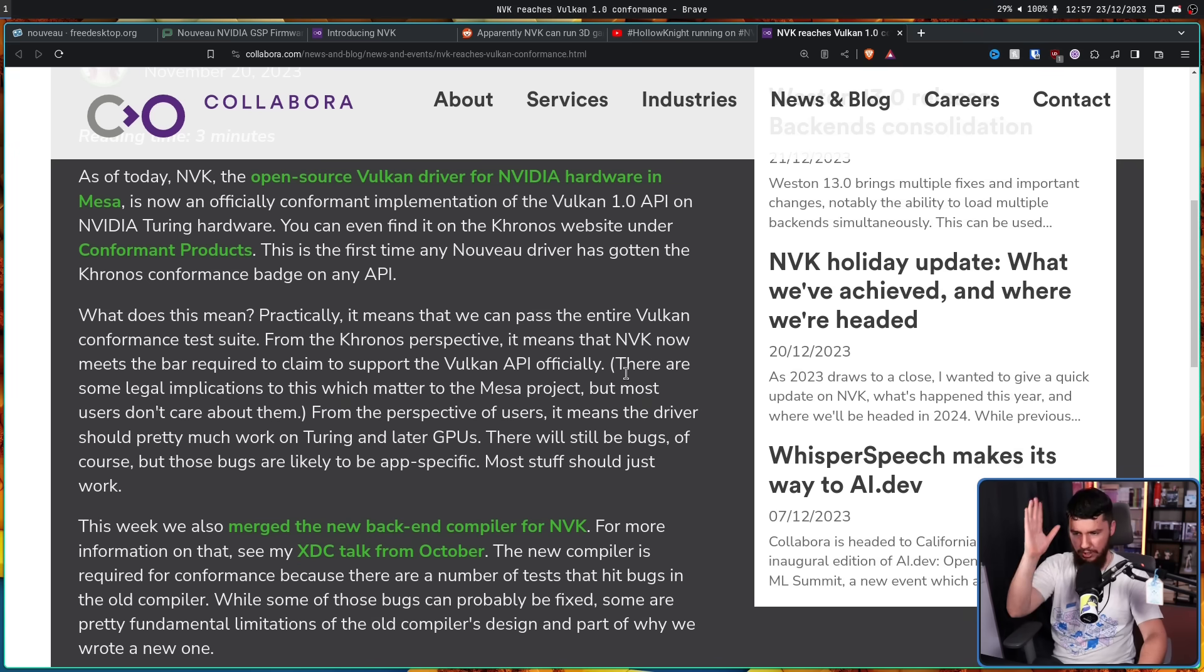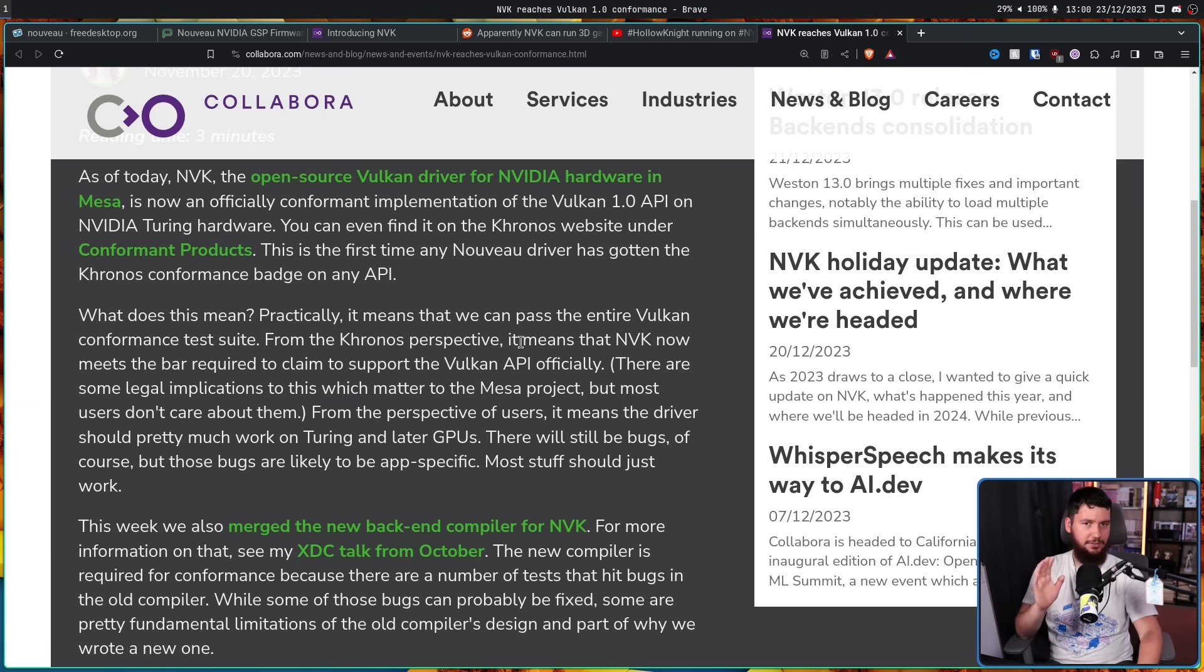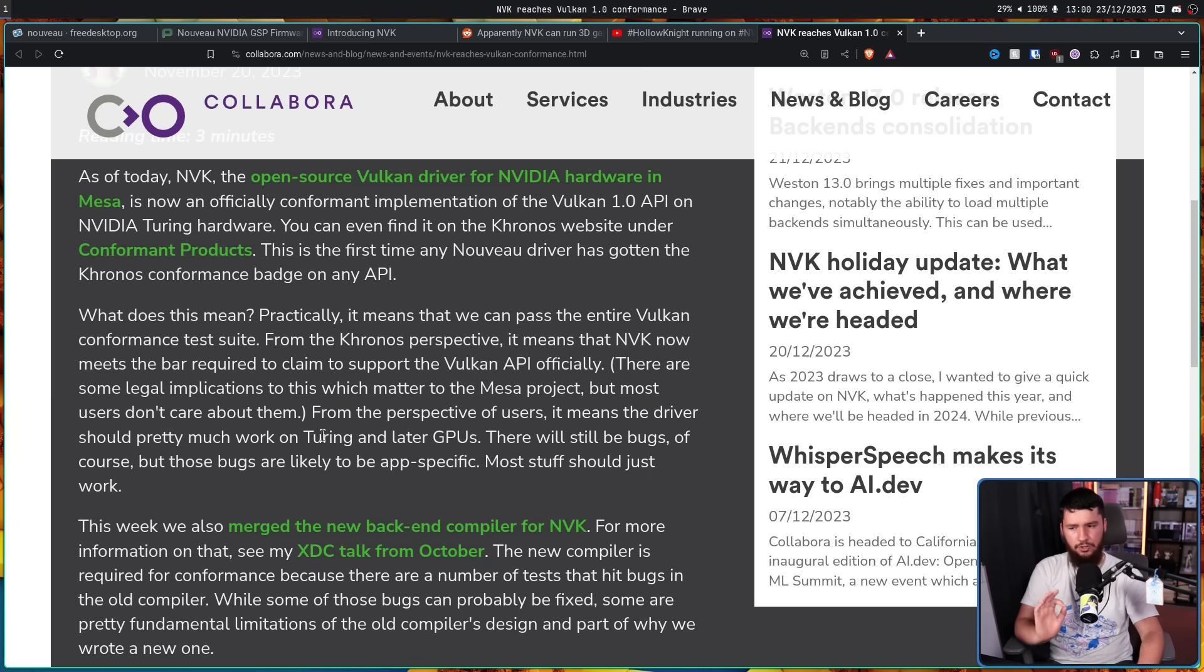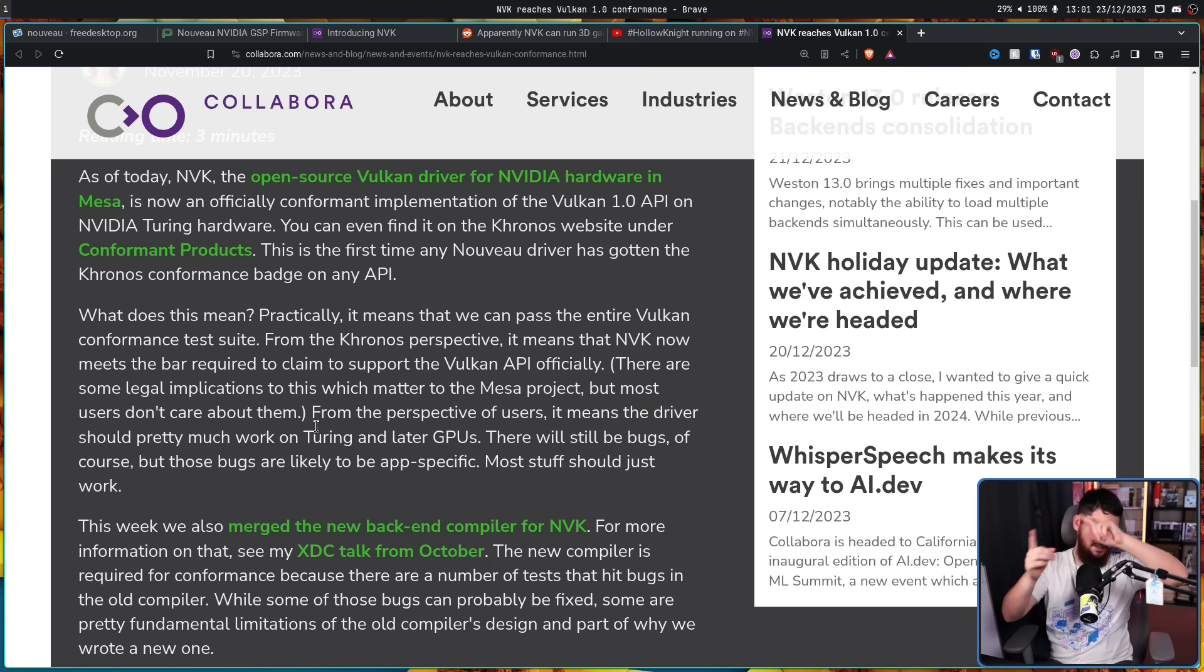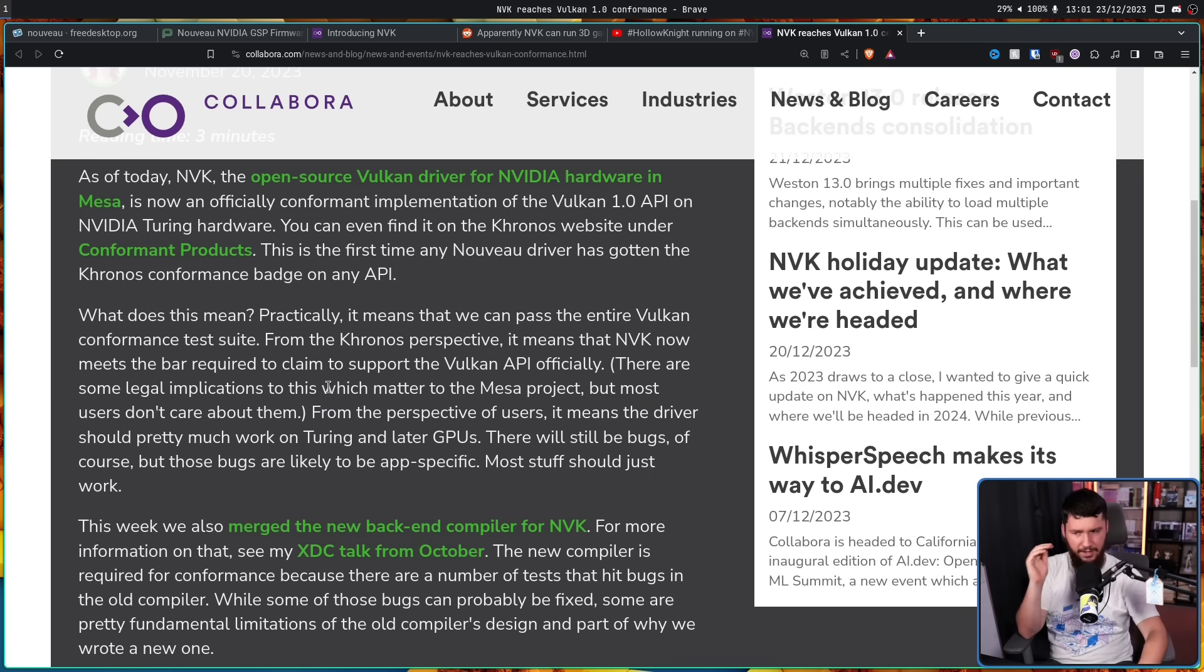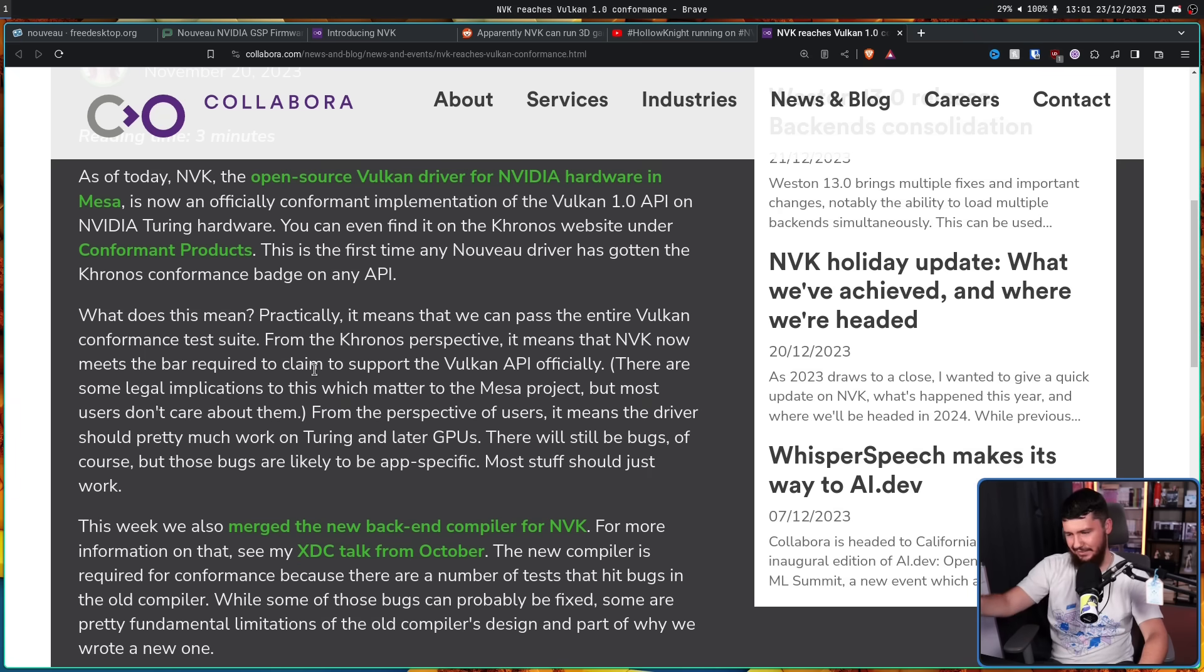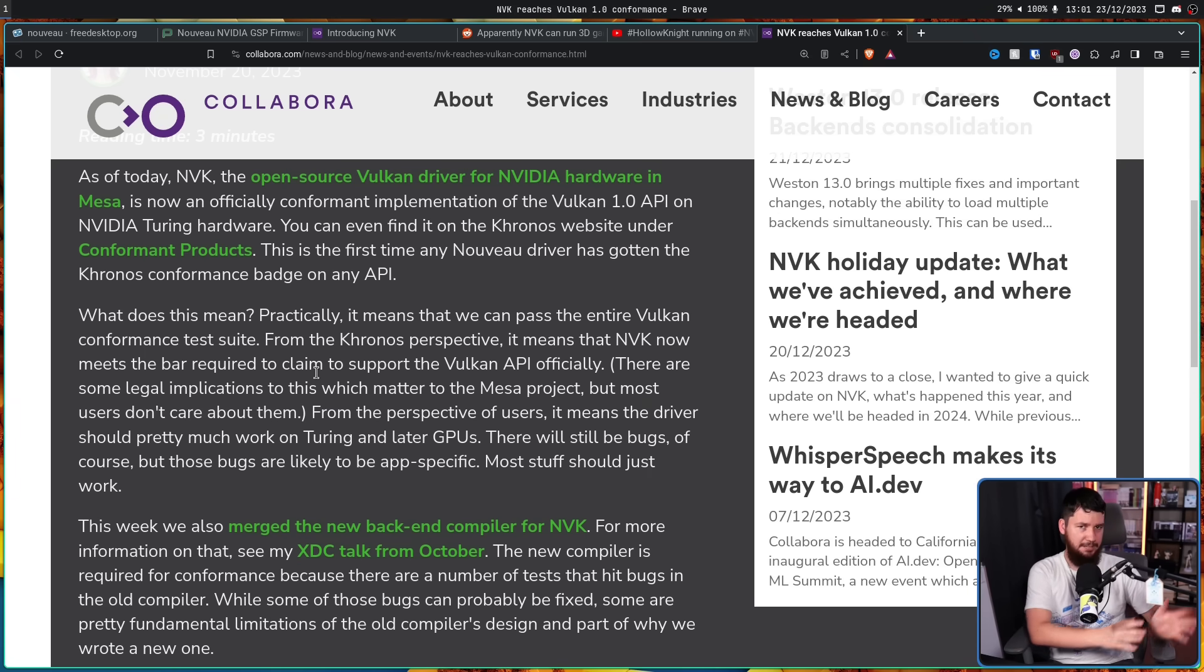It should be noted the focus of NVK and Nouveau now are very new GPUs. Turing is the 20 series or later, 16 series included. Anything before that, they're kind of just leaving it alone. This is what I mean by eventually the current GPUs are going to become legacy.